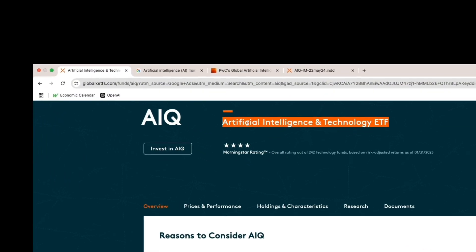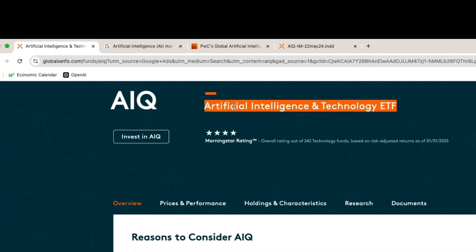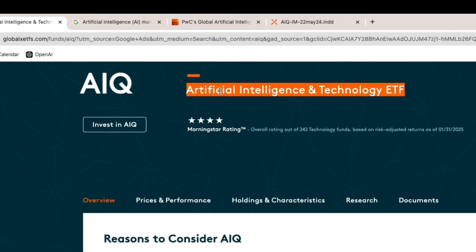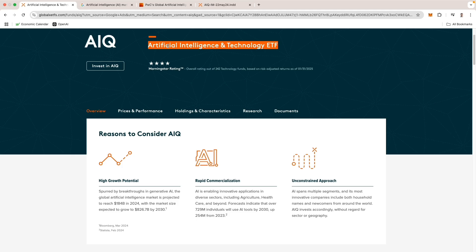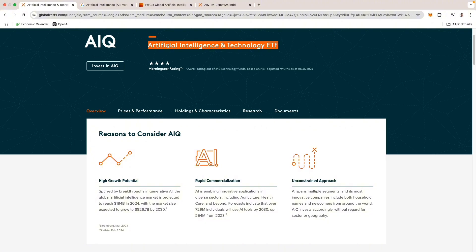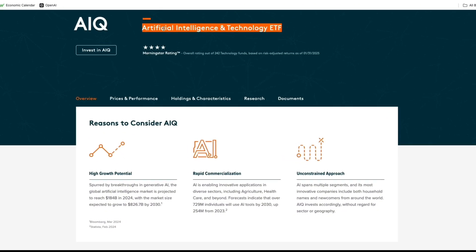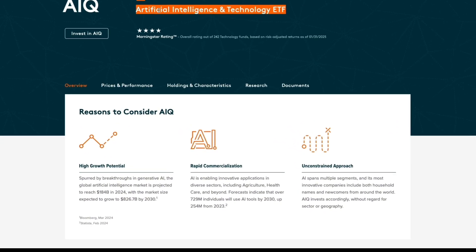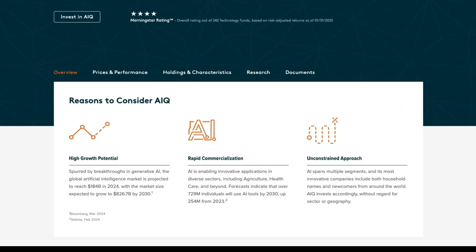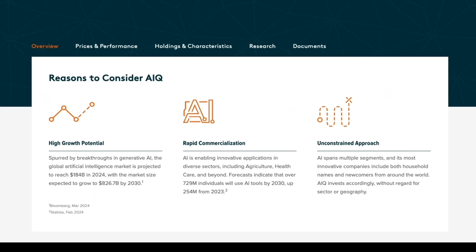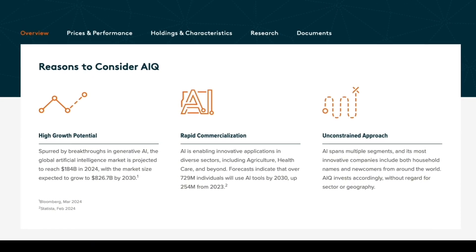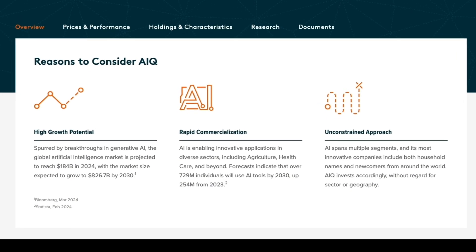This is the Artificial Intelligence and Technology ETF AIQ and is one of the biggest and most popular ETFs in the thematic space, especially in the artificial intelligence industry. AI has caught the eye of everybody and has been the hot topic of 2024 and is continuing to be the hot topic in 2025.